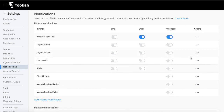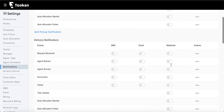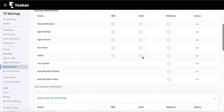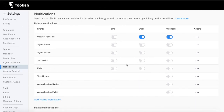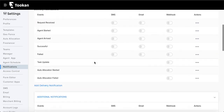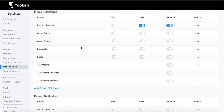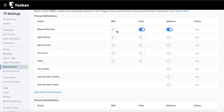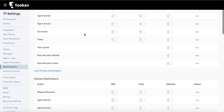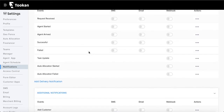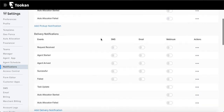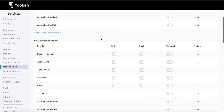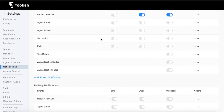You can similarly configure all text and templates for any of those statuses. Just as with pickup, we also have delivery notifications. For example, if you're booking orders where pickup is from a restaurant and delivery is to the customer, you might want a certain number of notifications triggered for the pickup but a different set for delivery — and you can configure them separately.